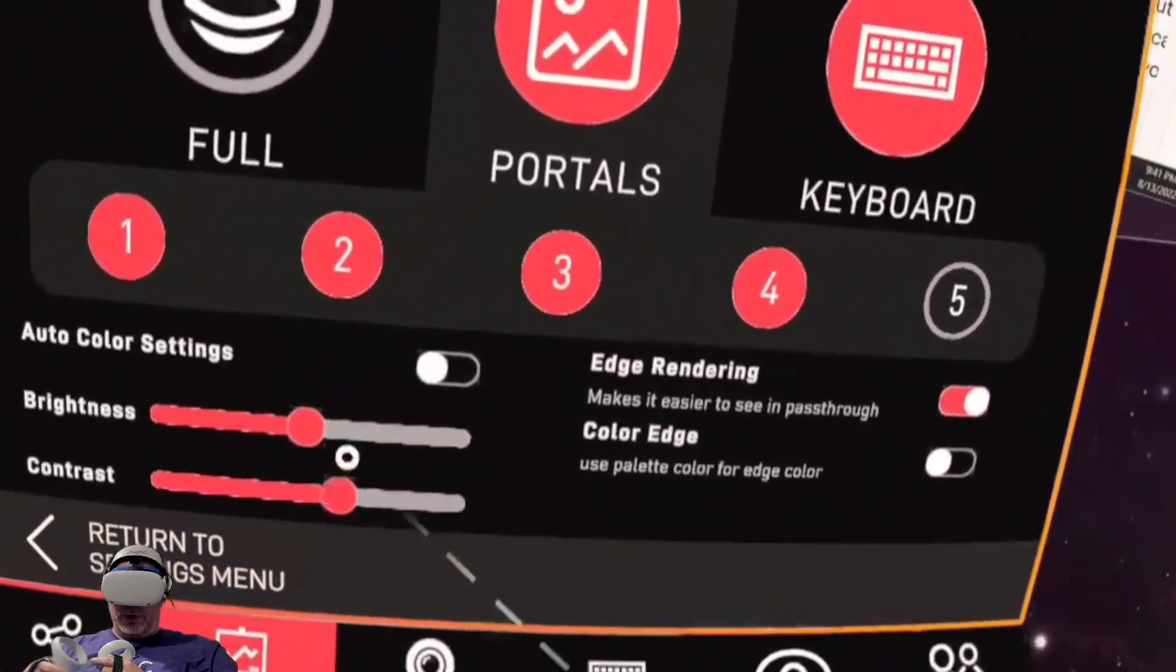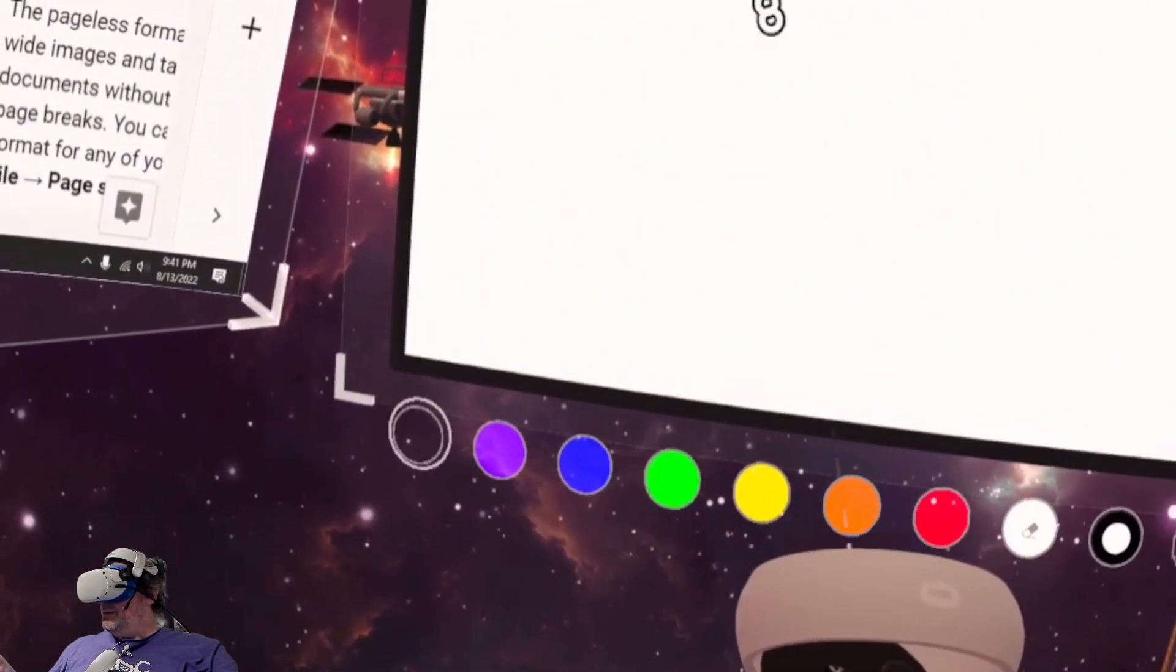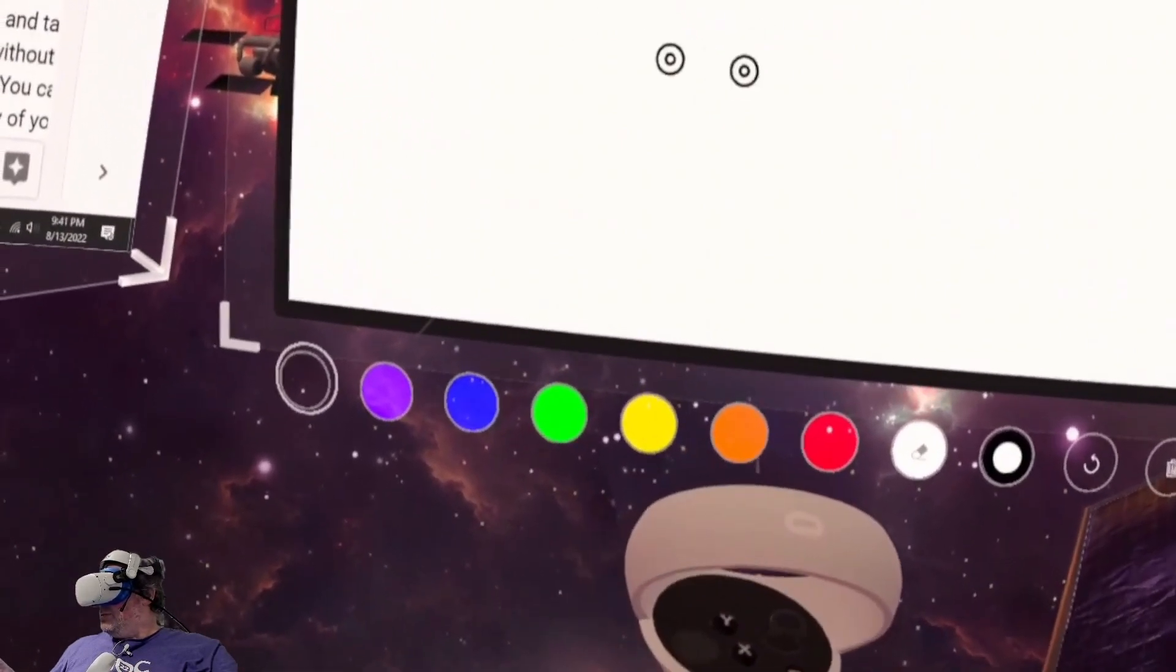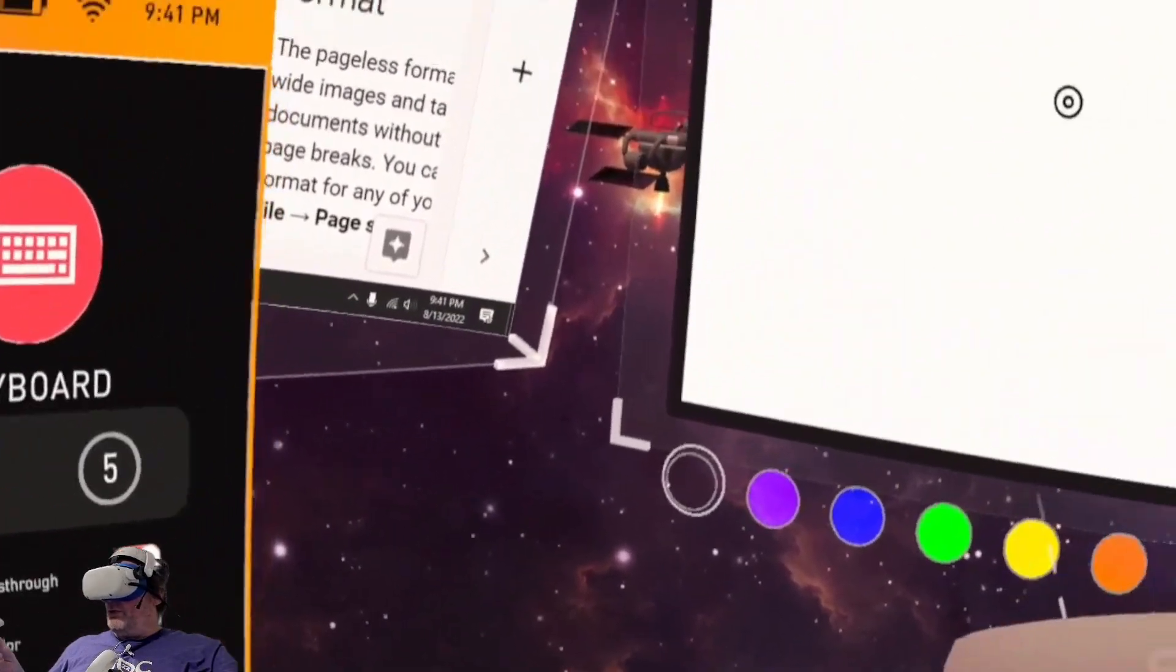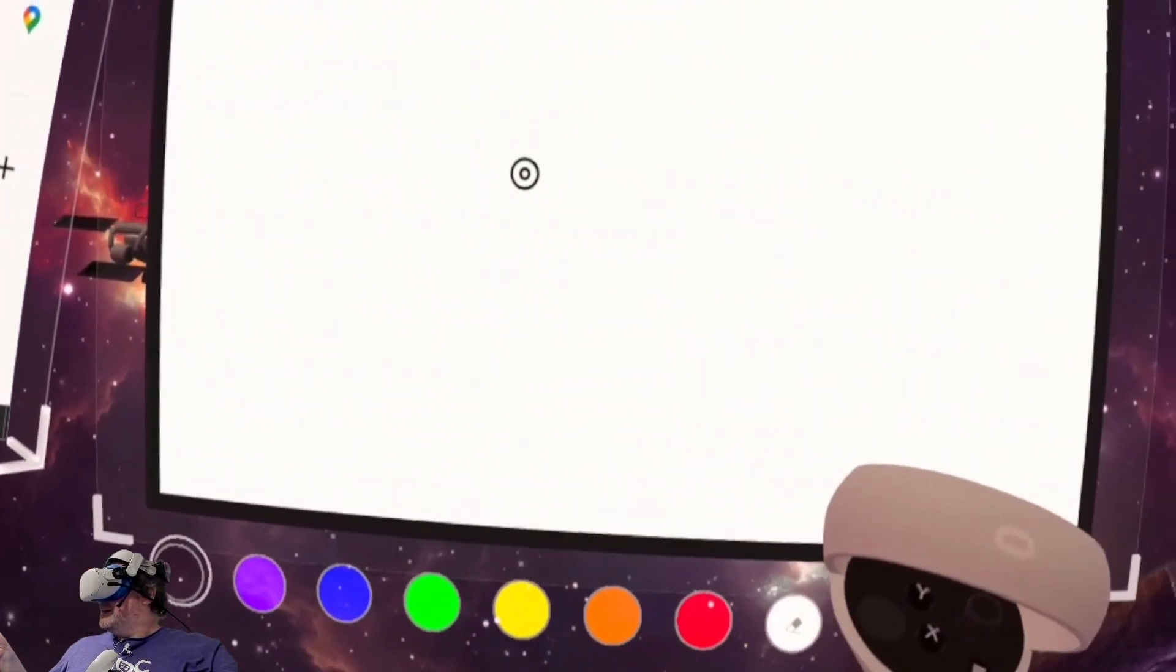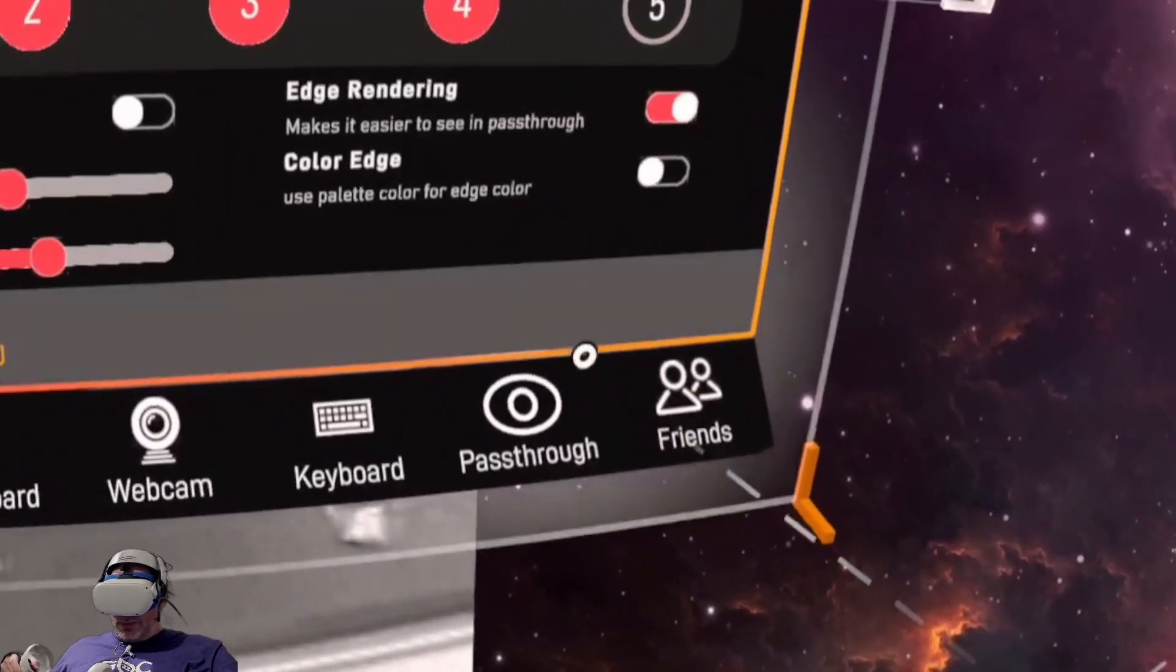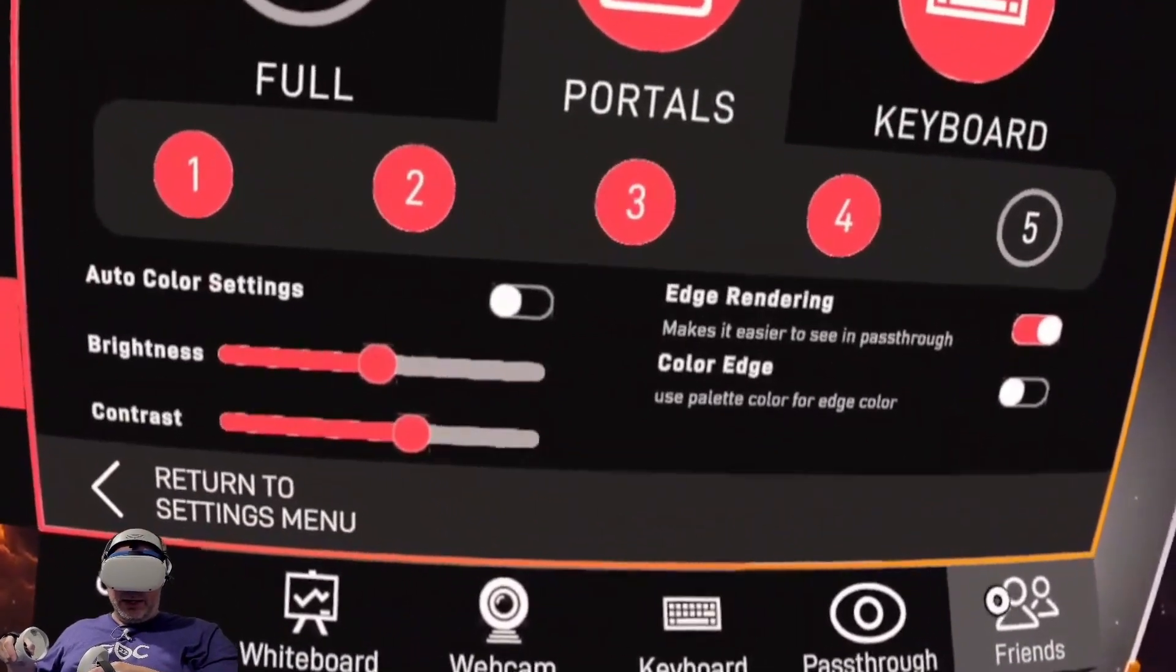And then we've got a whiteboard. So if you want to add a whiteboard, you can actually use this whiteboard for immersive meetings and things of that nature. You can add friends to the meeting itself.